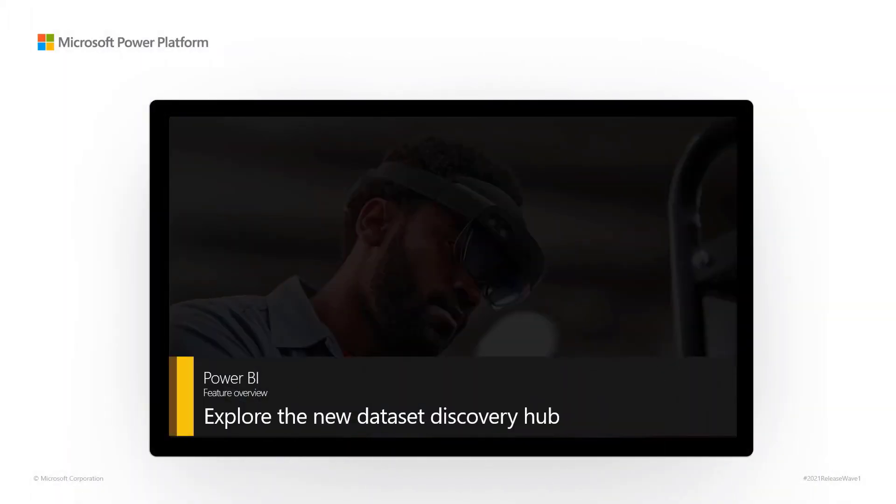Power BI Feature Overview. Explore the new Dataset Discovery Hub.